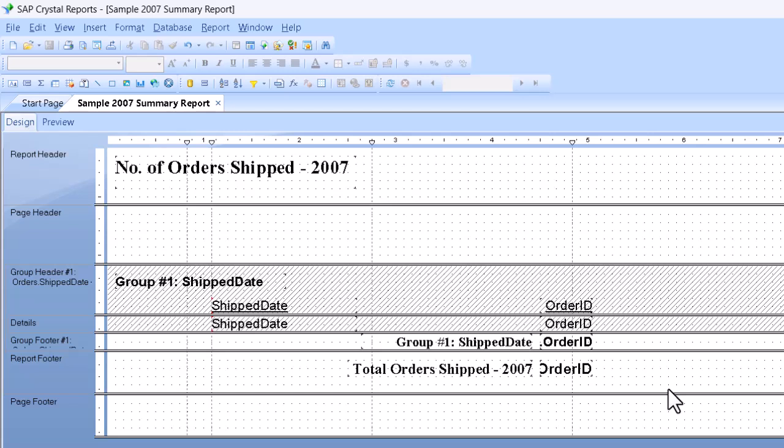But if it goes into the group header or footer, it shows for each group, say for each month, as here.